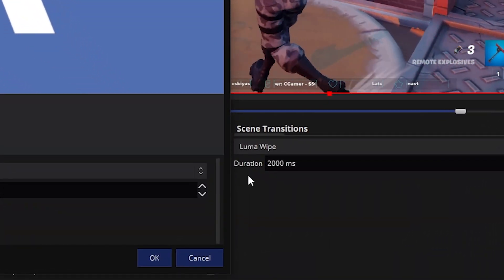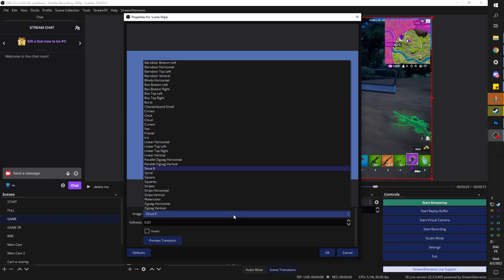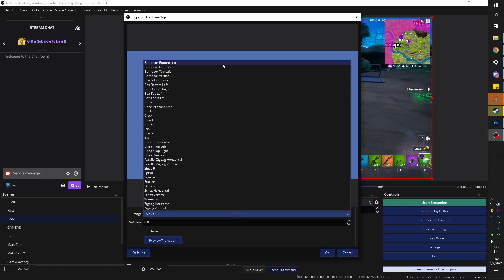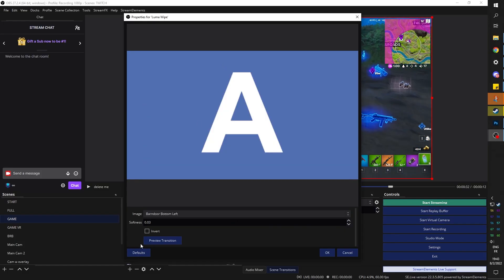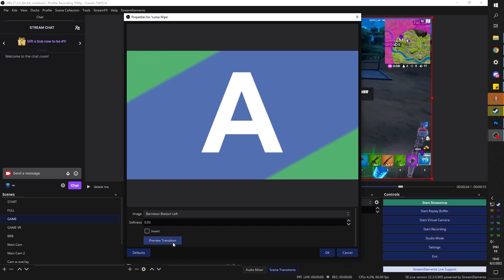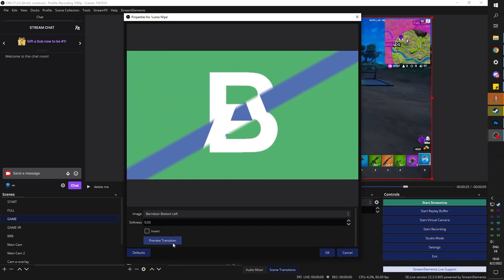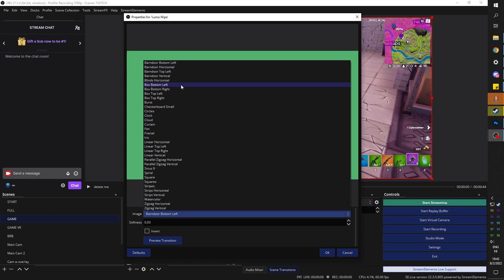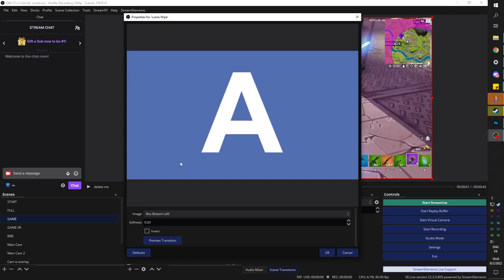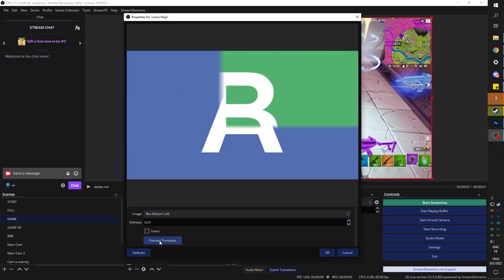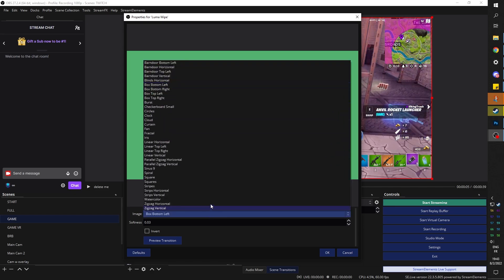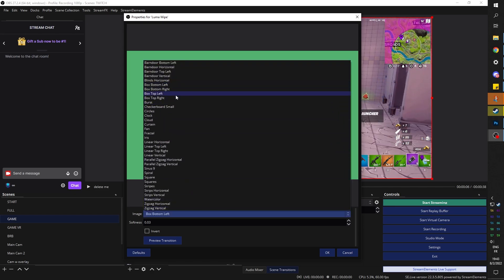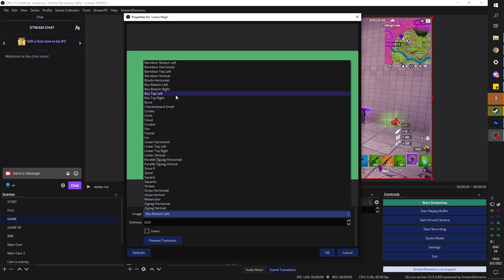So it's kind of slow, but not too slow. We can preview a bunch of them. We can preview all of them actually. Barn door, bottom left, preview transition. It would be like this. Okay, so now we know what barn door is. We can do box bottom, bottom left. Okay, not as interesting, but it's something. If you don't have a transition at all, it's something.